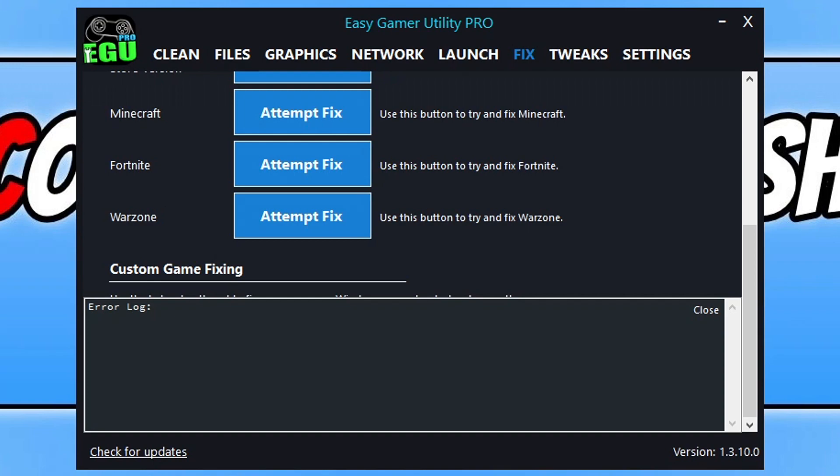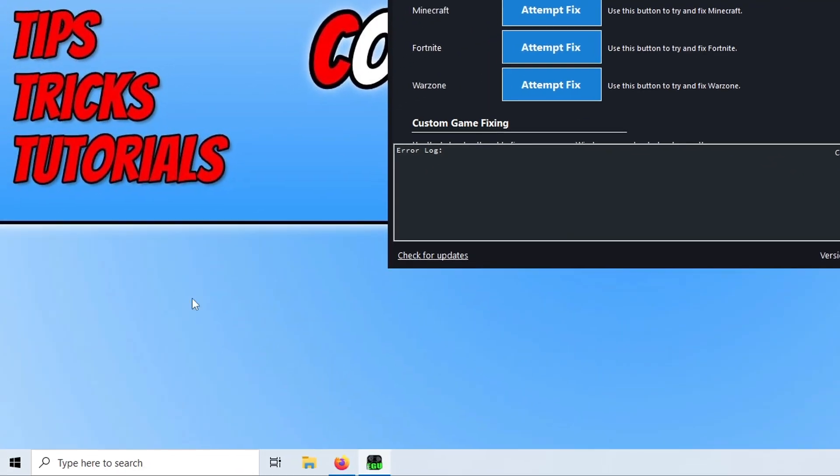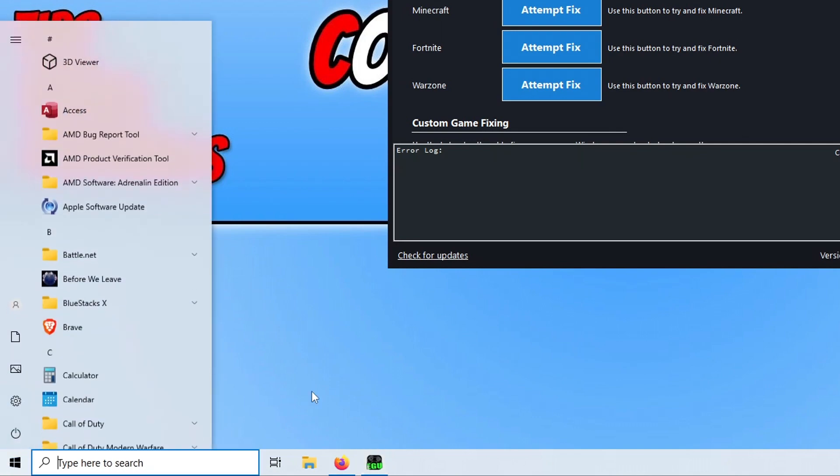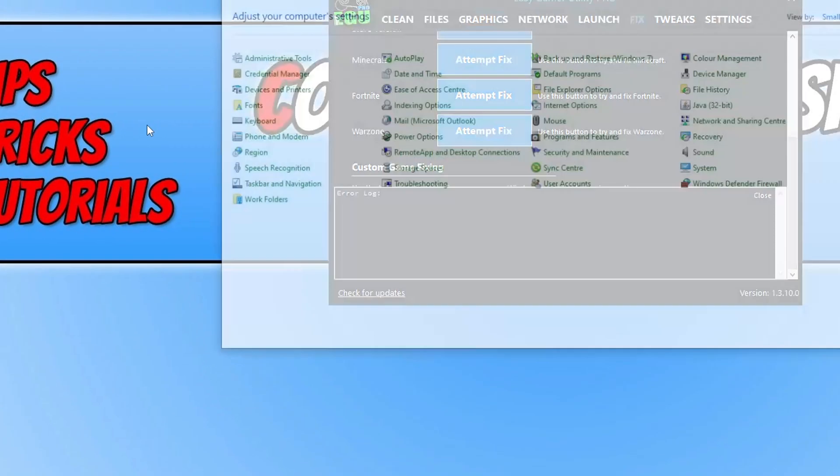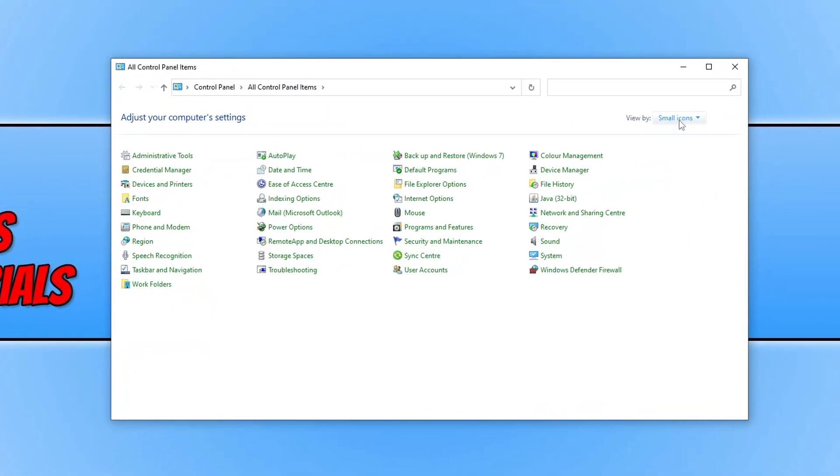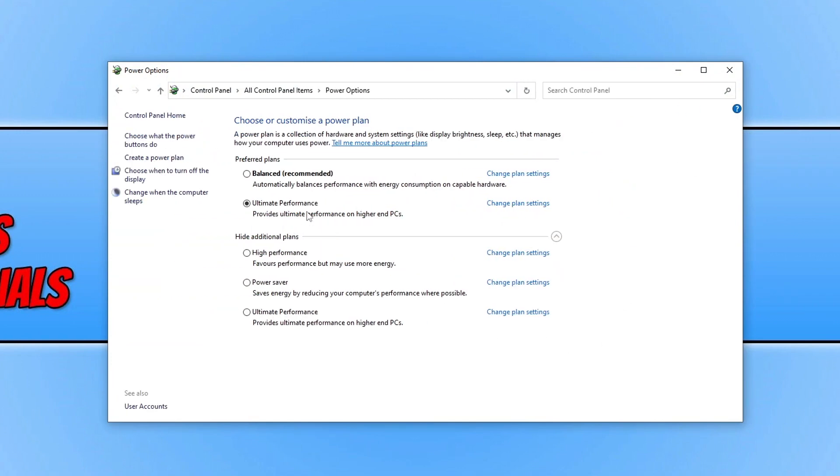If that didn't help, the next thing we want to do is change our power plan. Open the Start menu, type Control Panel, change the view to small icons, and look for Power Options. Select High Performance power plan.